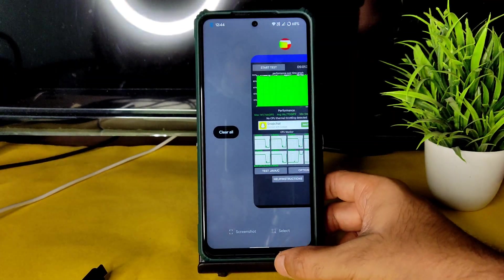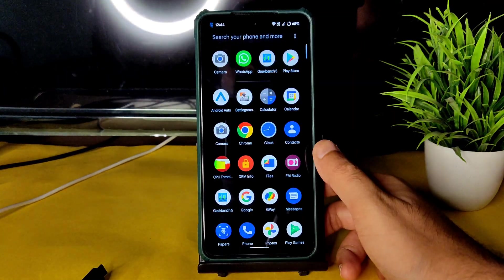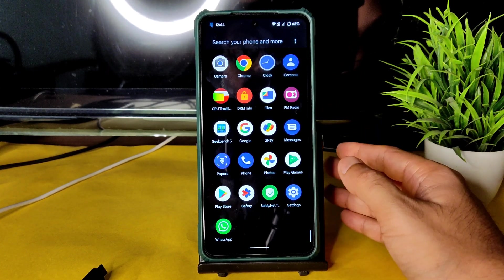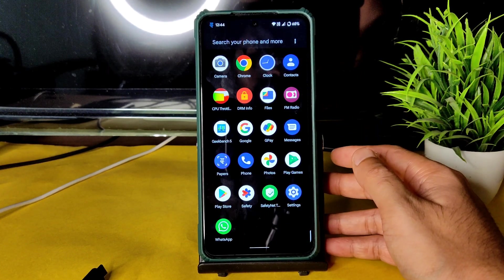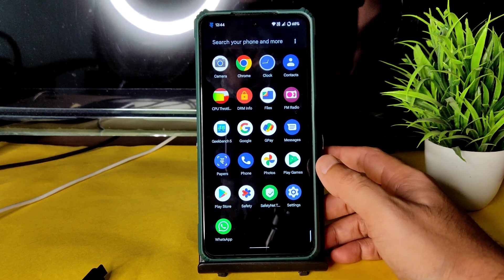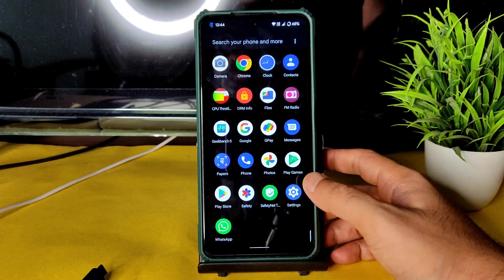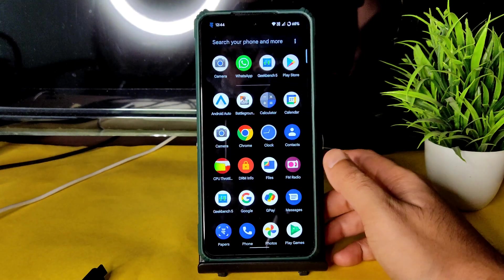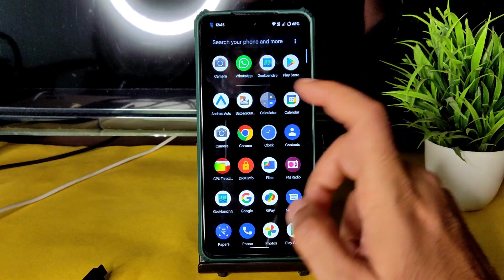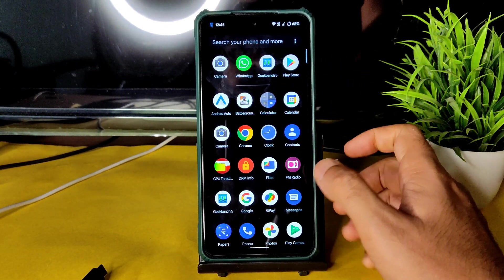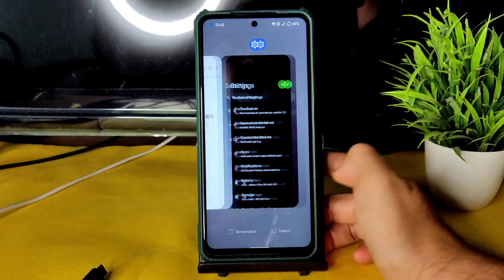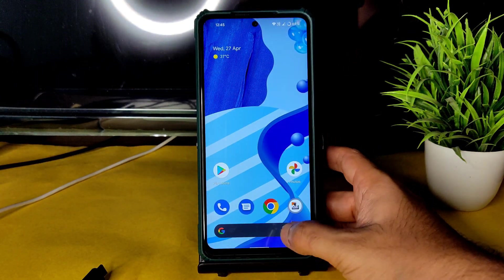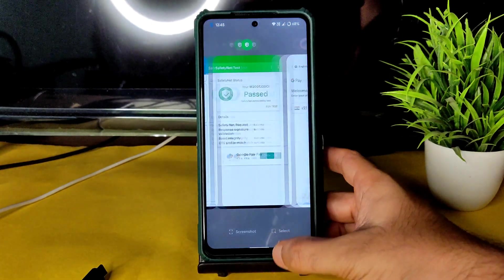Coming to the verdict — this is a very good, balanced ROM. You can try it as a daily driver. If you have an older version of Evolution X, flash this one properly — do not dirty flash. The flashing method was explained at the start of the video. If you liked the video, give it a like. Thanks for watching — see you in the next one. Keep smiling, bye bye!